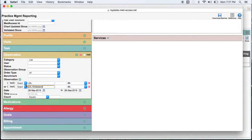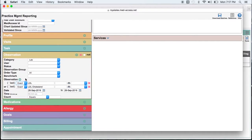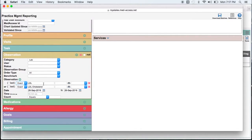You could potentially have just put in LDL and put contains in. But with observations then you run the risk of another observation with LDL in the word. So if you know the exact ways they are documented it is better to do an exact search on the observation itself.